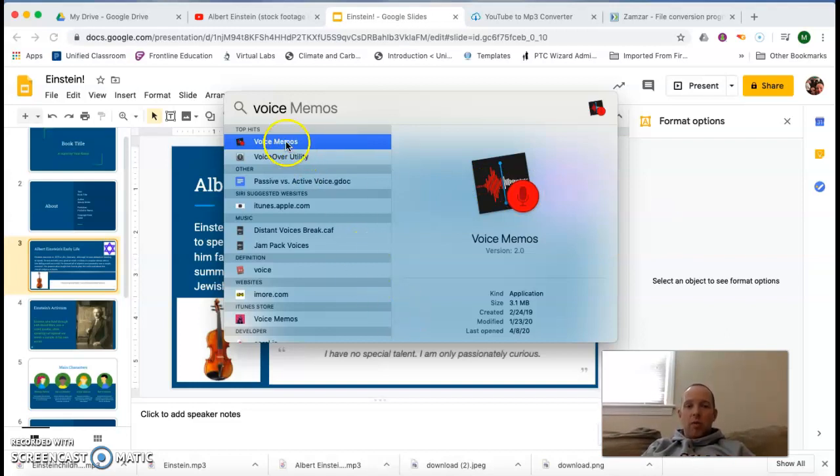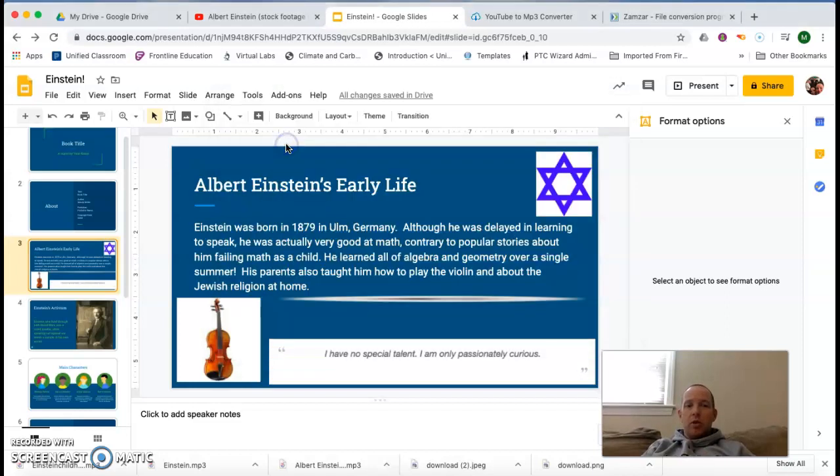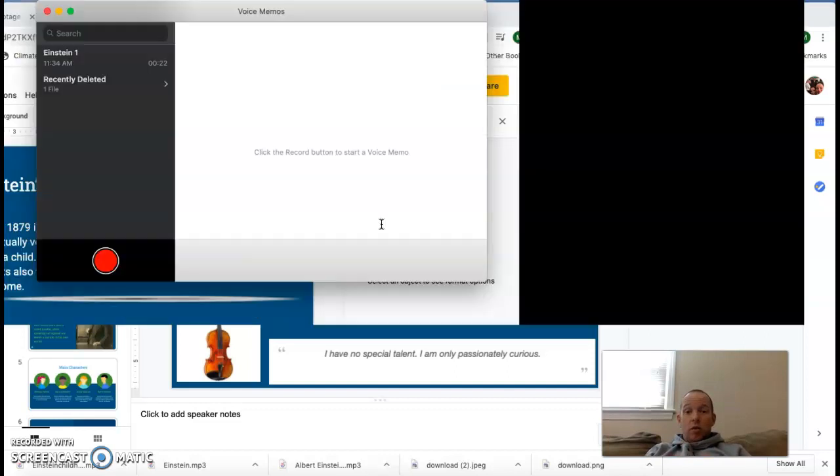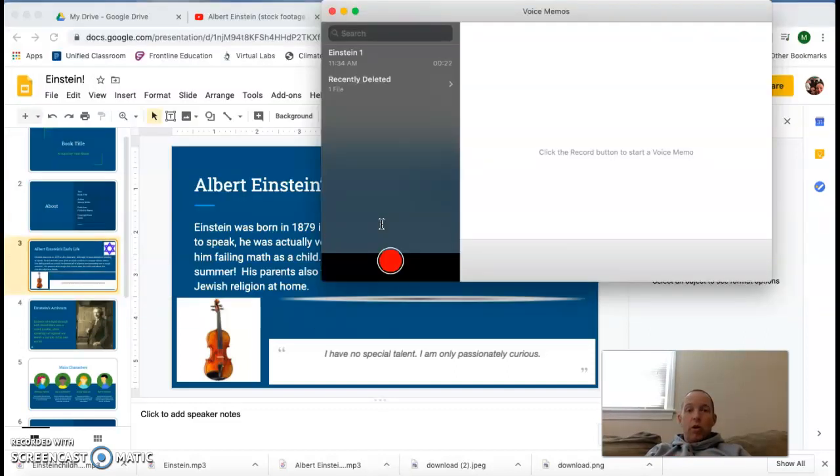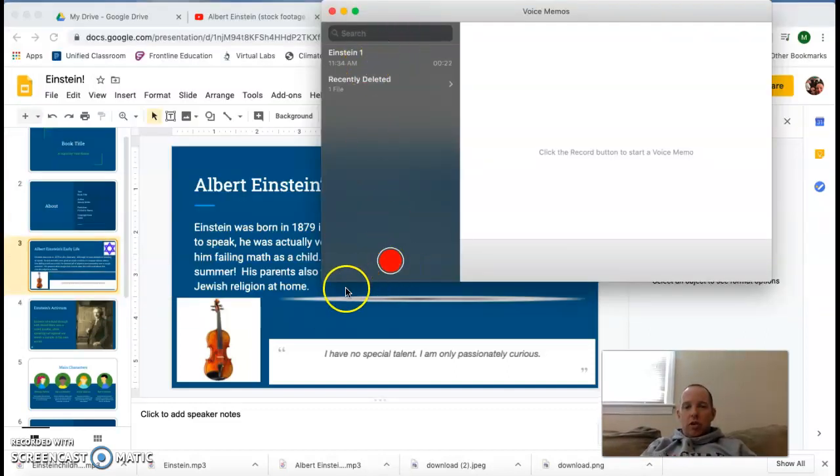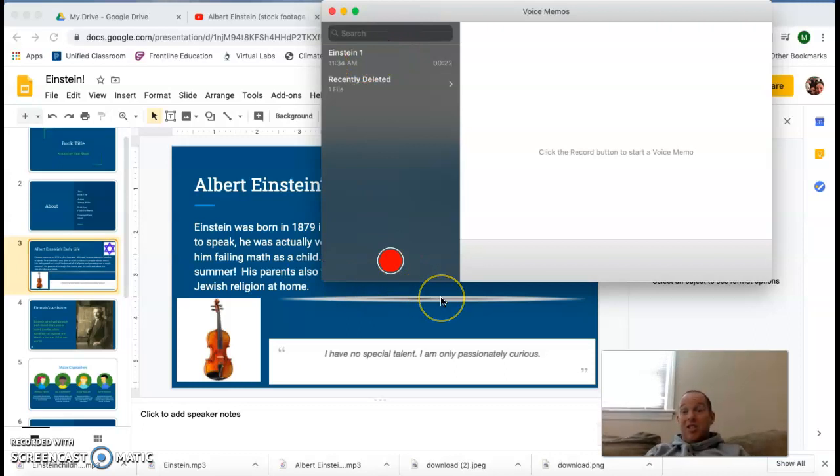Now, if I open up the voice memos, it's a very simple interface. And it gives you the ability to record a voice memo. You just hit the record button and you start talking and it's super simple.